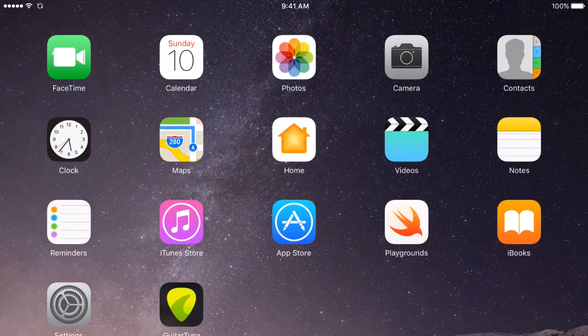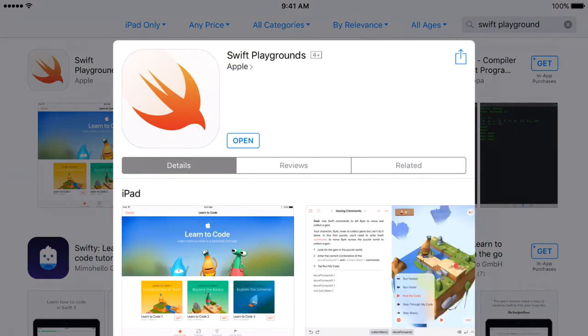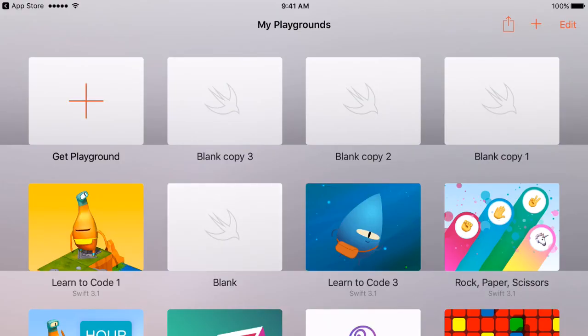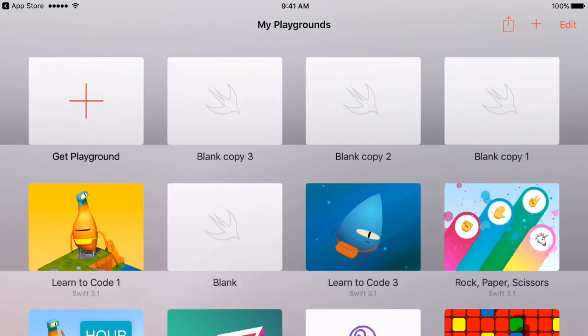To run Swift code on your iPad, you will go to the App Store and search for Swift Playground. Once you find Swift Playground, click on it and you will see an option of Get and Install. Because I have already installed this on my iPad, I am seeing an option of Open. After installing, open your Swift Playground, then click on the plus button. Go to Starting Points, select a blank, and click on Get. This is the screen you will see when you open the blank page — inside this, you can write your Swift code.